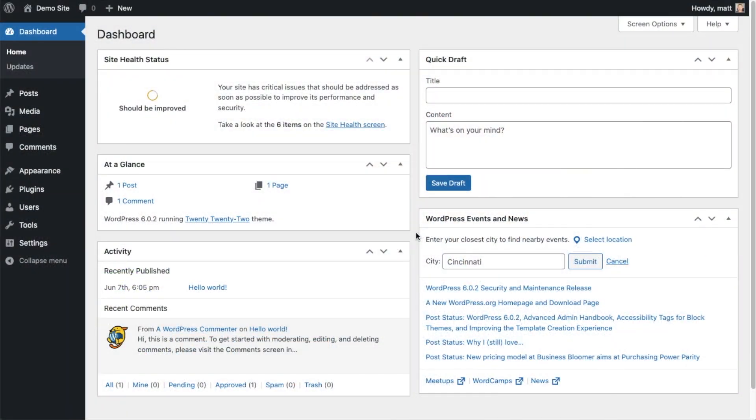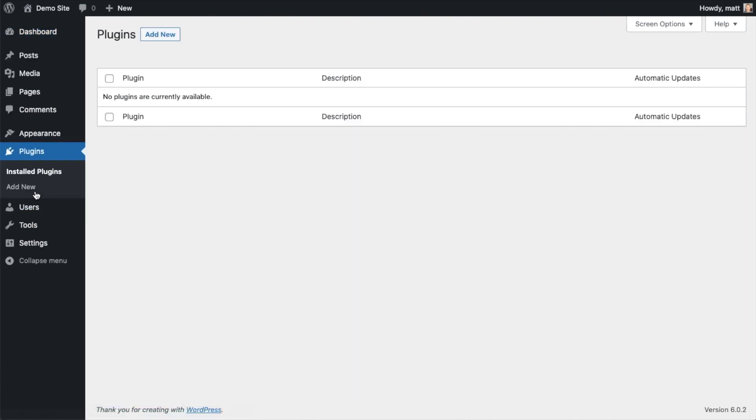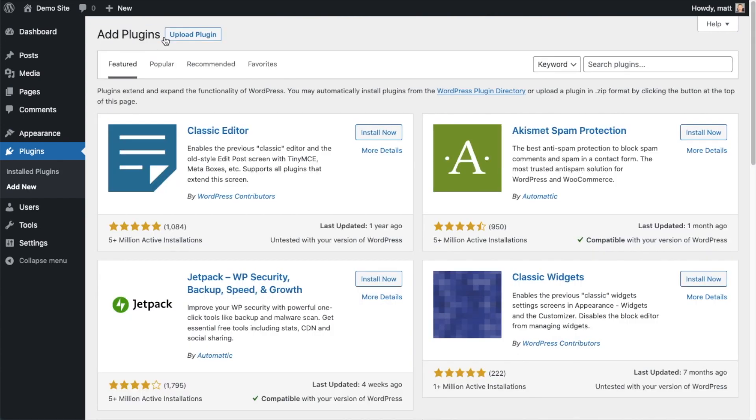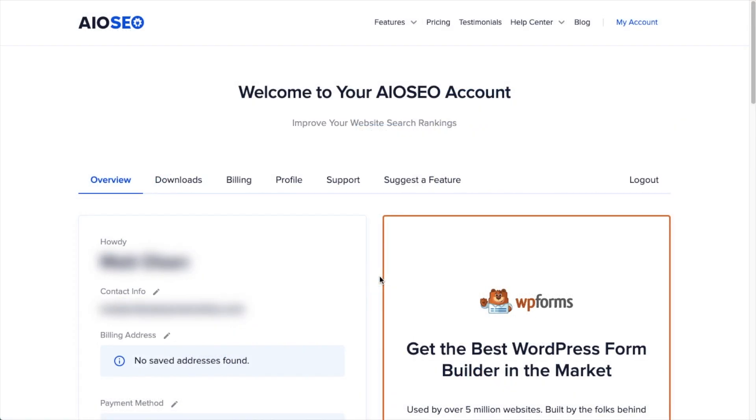So the first thing we're going to do is install the All-in-One SEO plugin. If you already have AIO SEO installed, you can skip ahead to the next part of the video using the timestamps below. Let's go ahead and click on plugins and then click on the button that says add new.